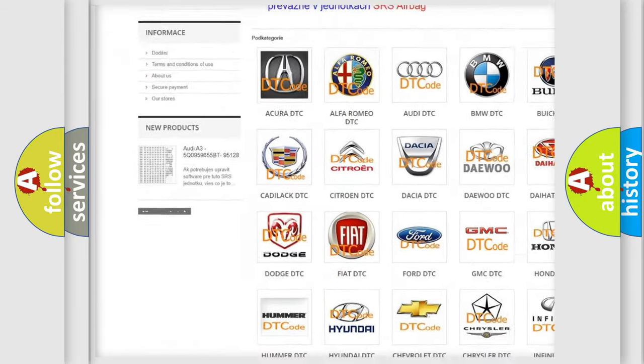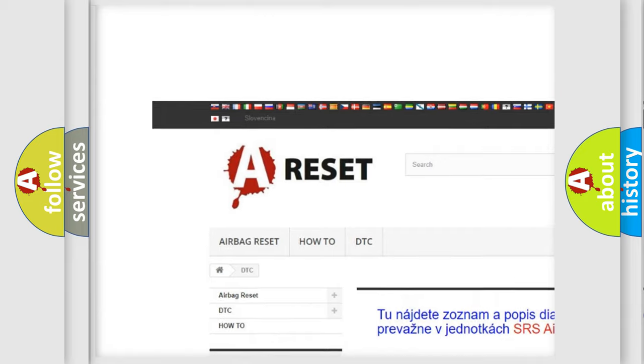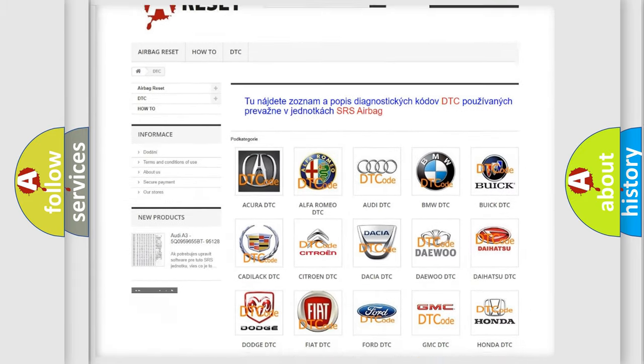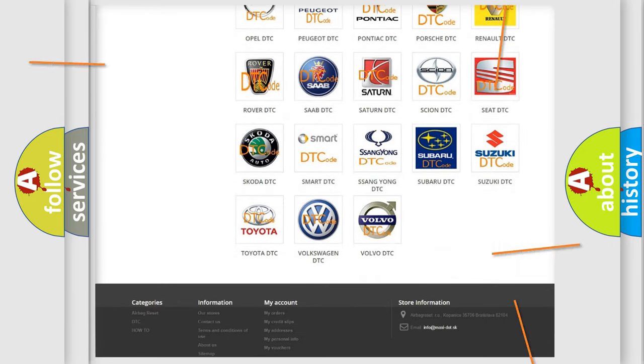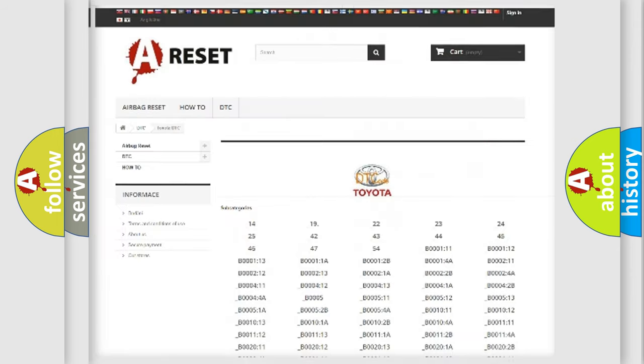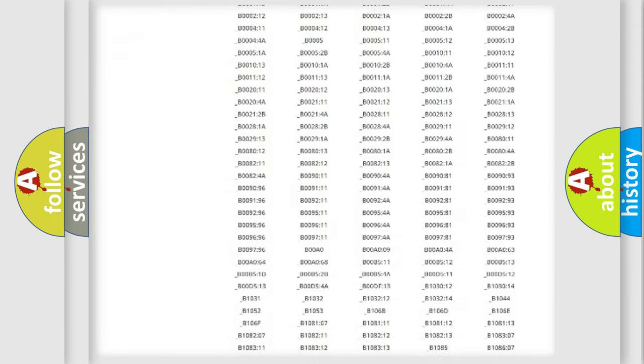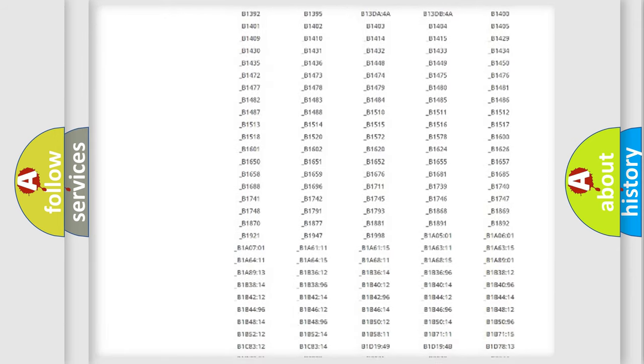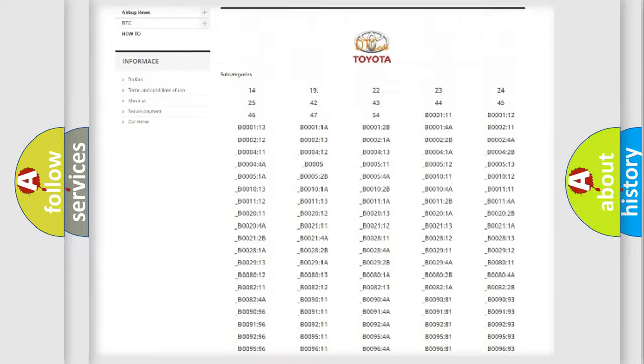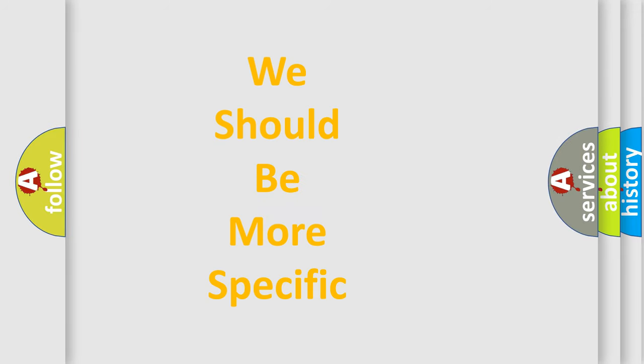Our website airbagreset.sk produces useful videos for you. You do not have to go through the OBD2 protocol anymore to know how to troubleshoot any car breakdown. You will find all the diagnostic codes that can be diagnosed in Toyota vehicles, also many other useful things.